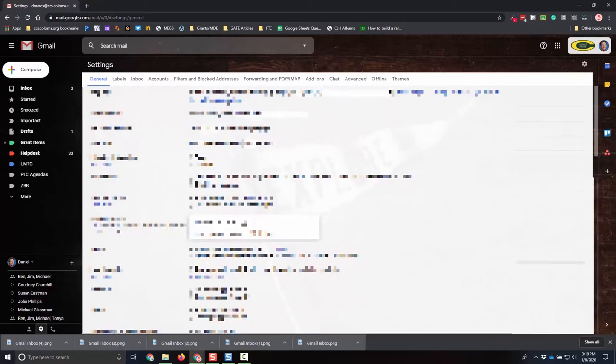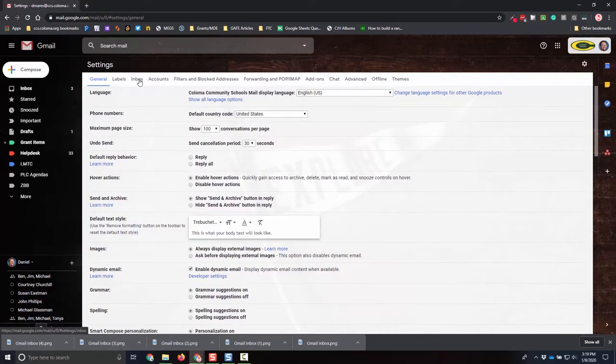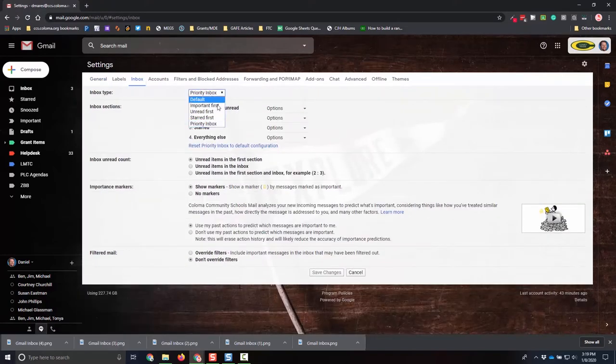So here we are, I'm in my inbox. If you go to the upper right hand corner where the gear is, you have this settings gear. Click on the settings, and I'm going to go to settings once again, open that up. And I'm going to look for the tab across the top that says inbox. Once I click there, I have a drop down menu with my five options.